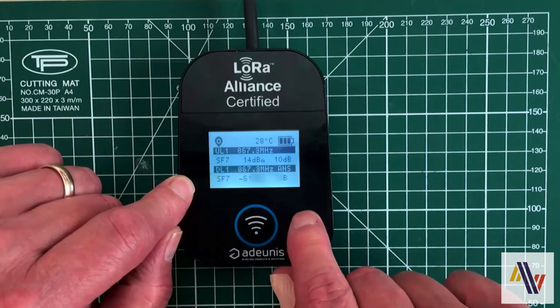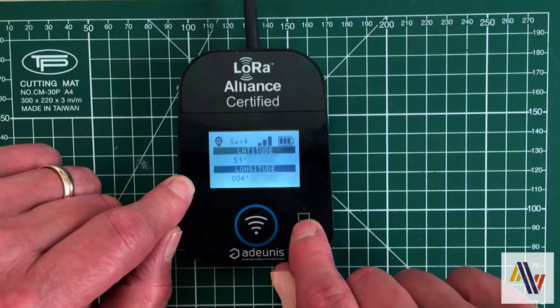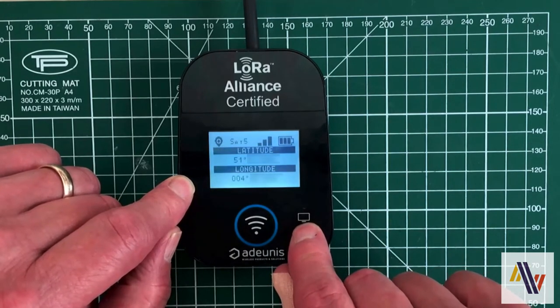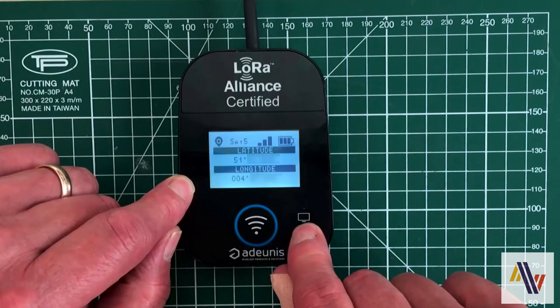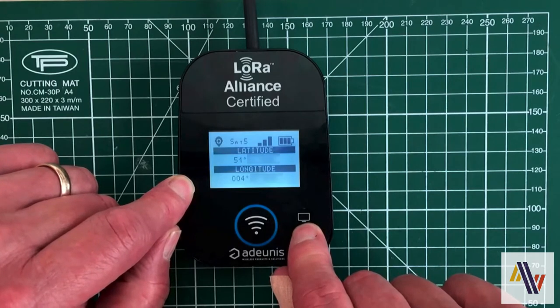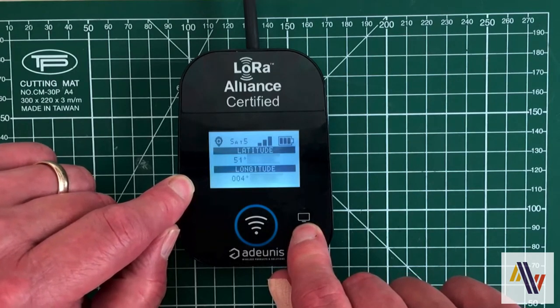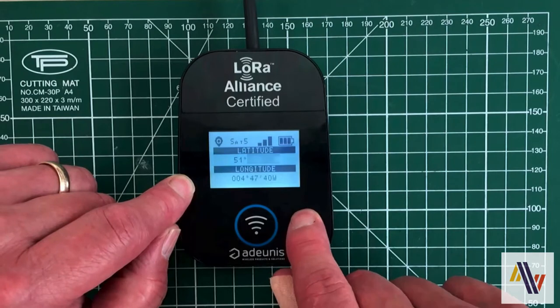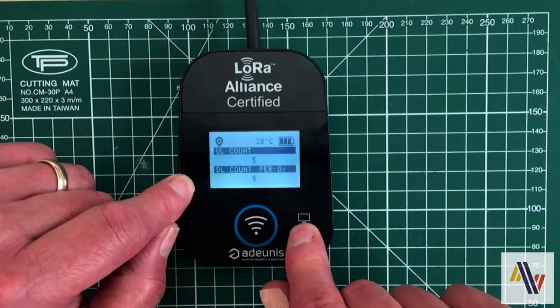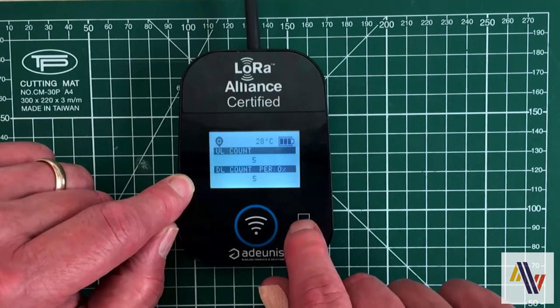The third screen shows your current GPS position and the number of satellites which should indicate the quality of the position information. And finally the fourth screen shows some statistics.